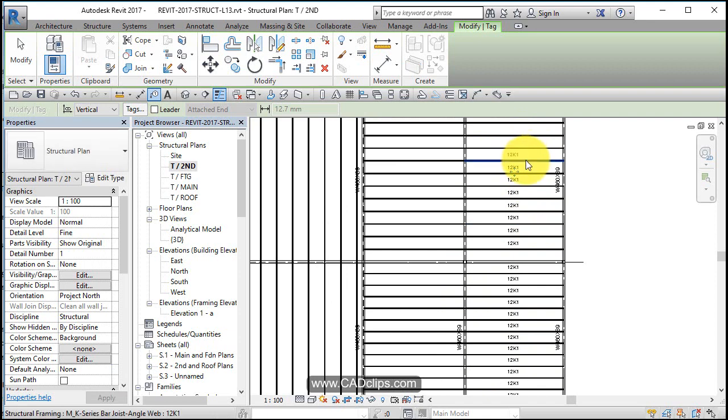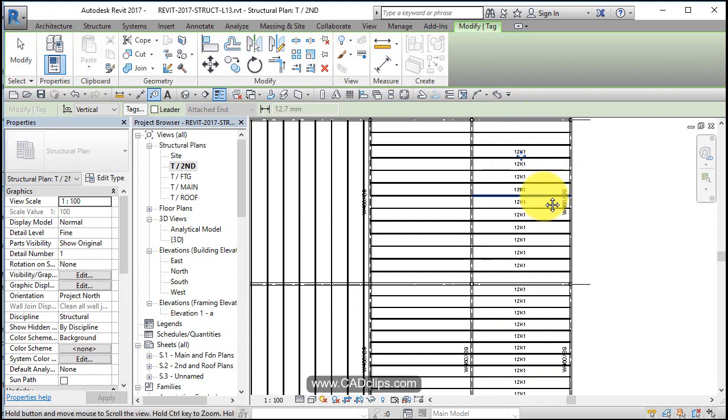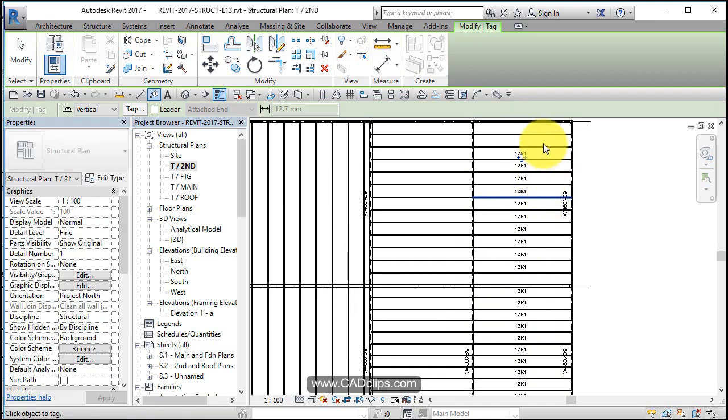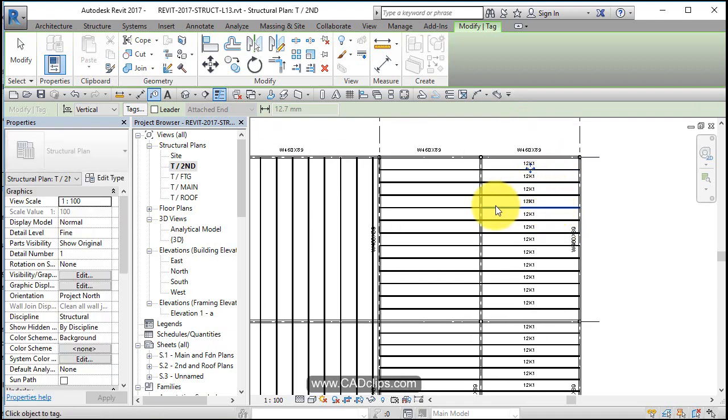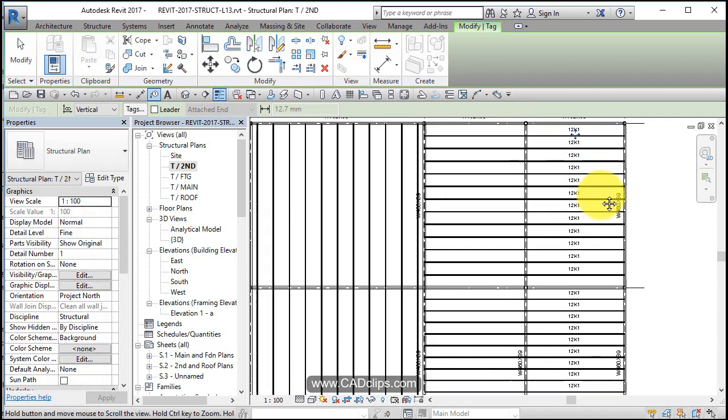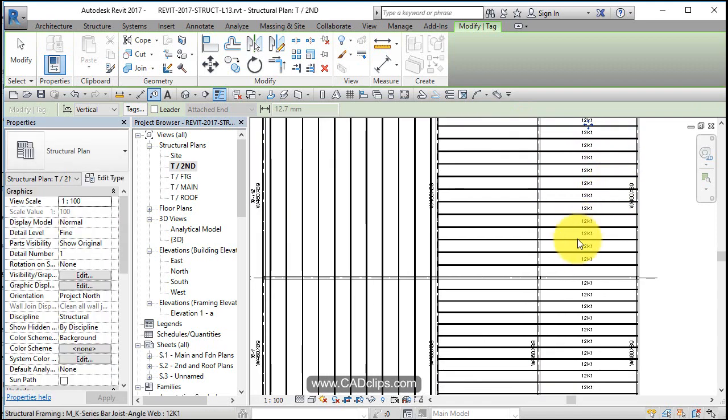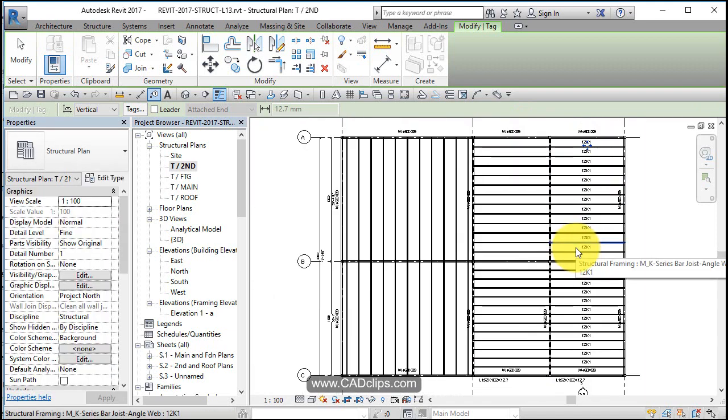Now I think when you place the original beam system, it gives you a prompt to tag all on placement. That can definitely speed you up so you don't have to go through and tag all these guys. I'm just going to continue tagging these and I'll come back when we're done.